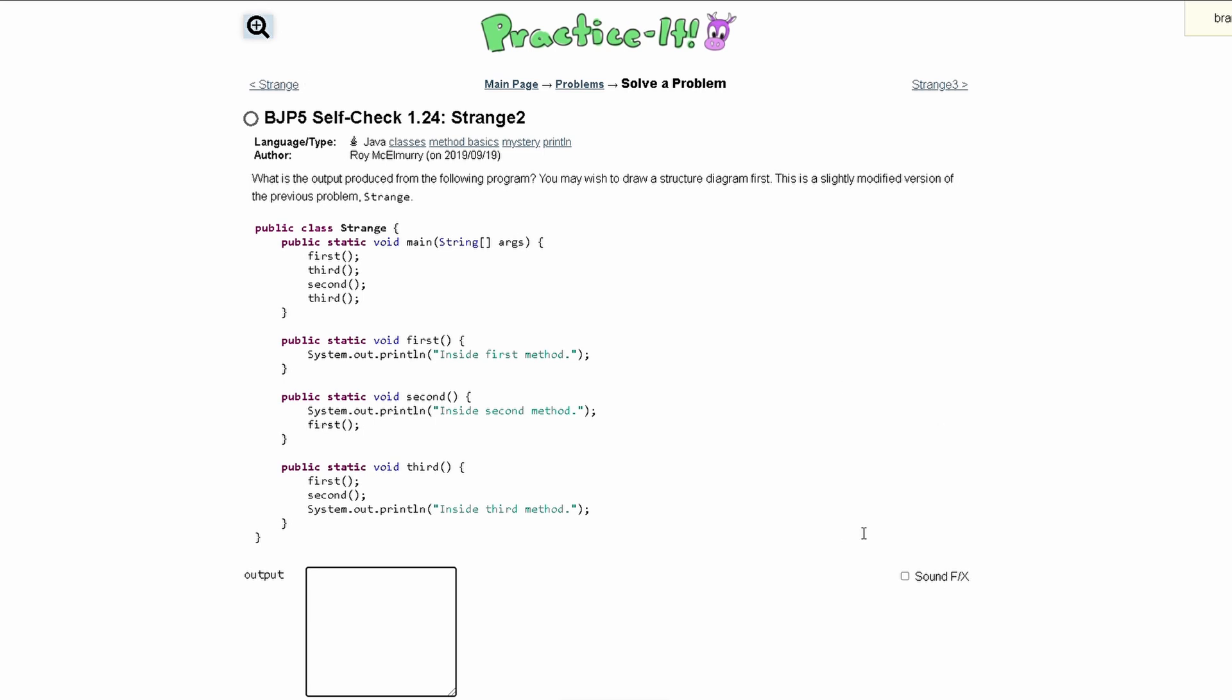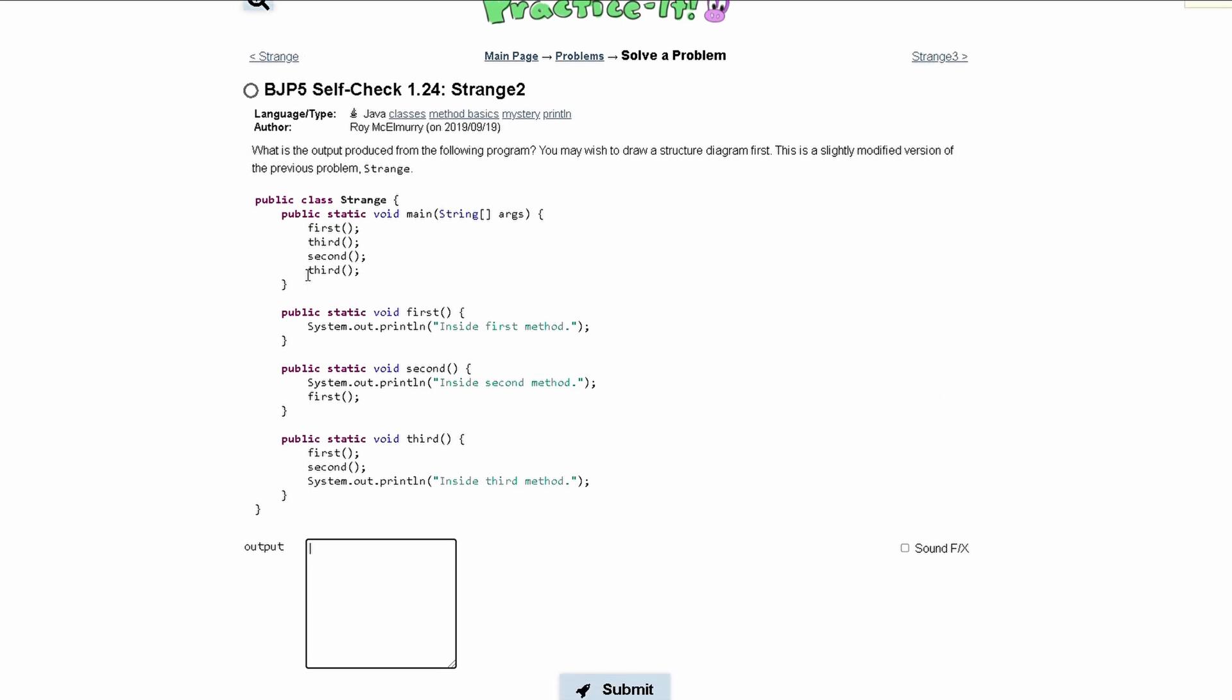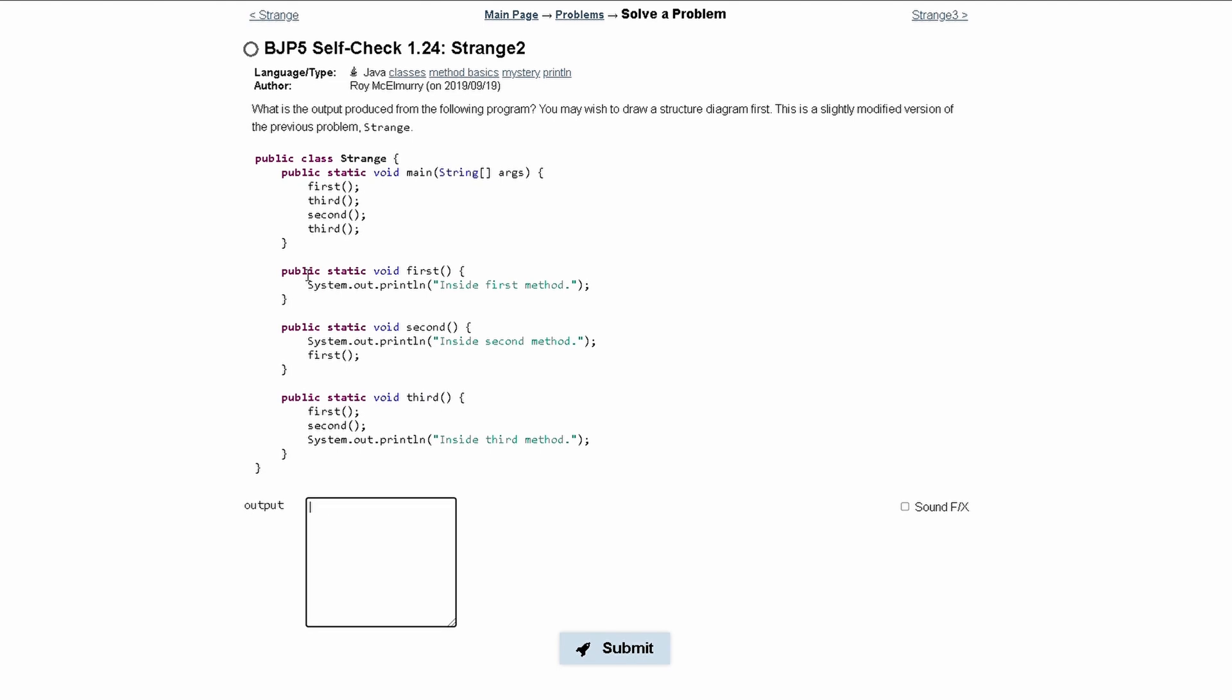For practice itself check 1.24 strange2, we are asked what is the output produced from the following program. It's a slightly modified version of the previous problem which was strange, so it should be pretty similar.